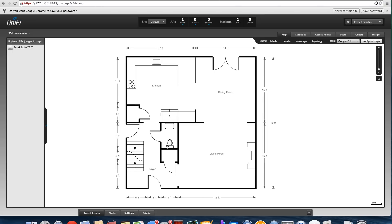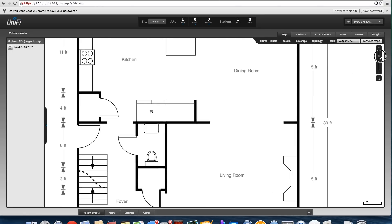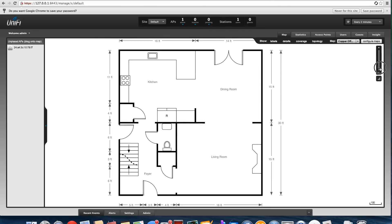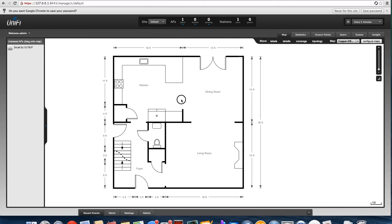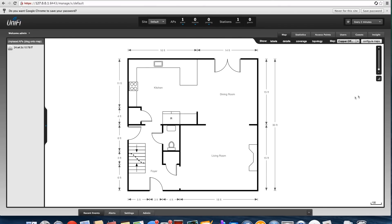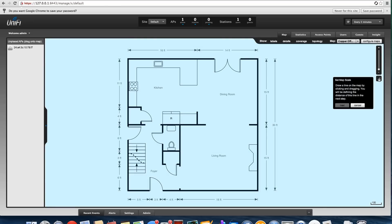We'll go ahead and close this out once it loads. It loads the map fairly well — it's a high-res image, you can get in and see the detail. Then underneath the zoom is where you set the scale for the map to say how big this wall is right here.